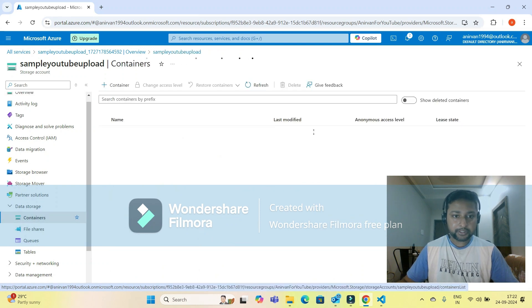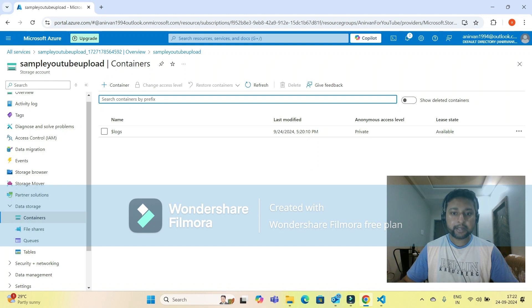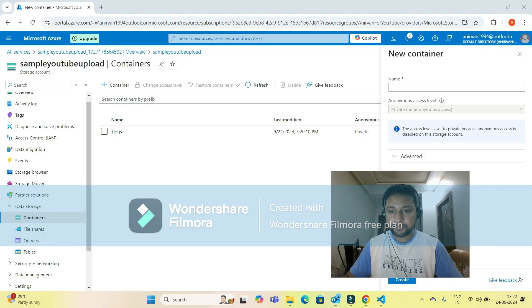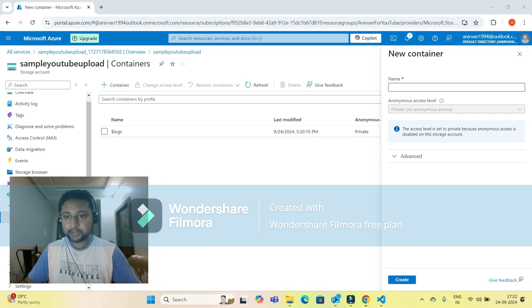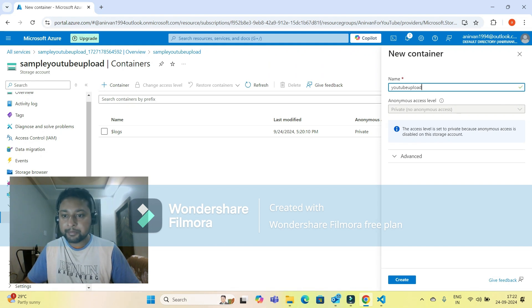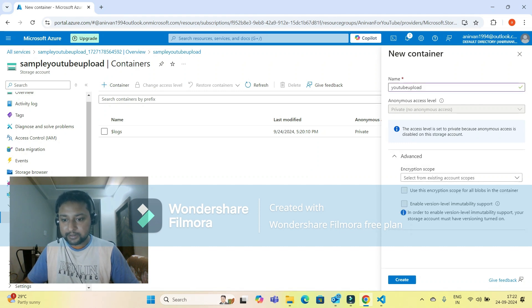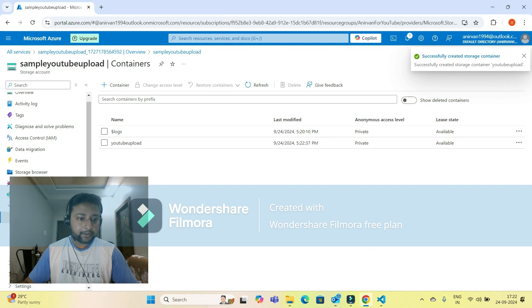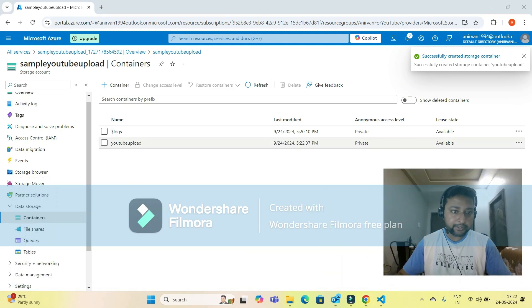If you click on the container option, you can see there is a default folder called 'logs.' I'm going to create a container by clicking on 'Container' and giving the name 'YouTube upload.' I don't need to fill any advanced options, so I click create. Successfully, a container named 'YouTube upload' has been created.